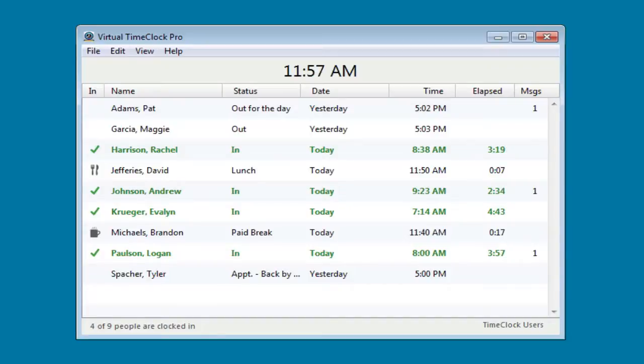I'm going to show you how employees clock in and out. We're going to take a look at the administration window and finish up with some common configuration settings.